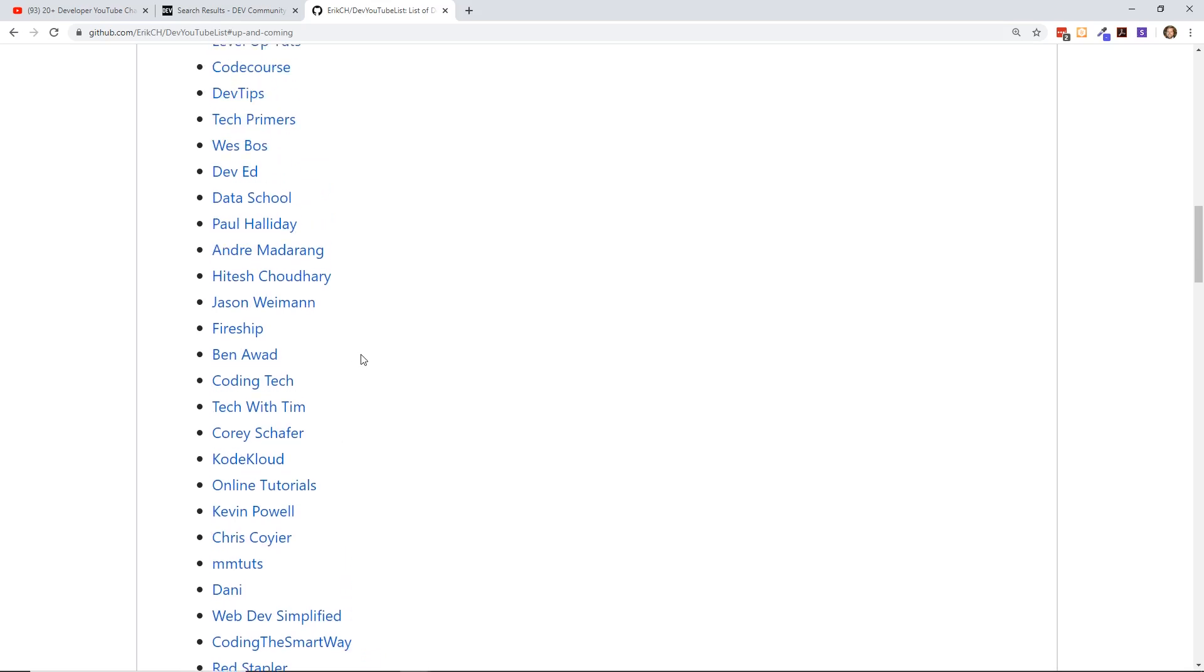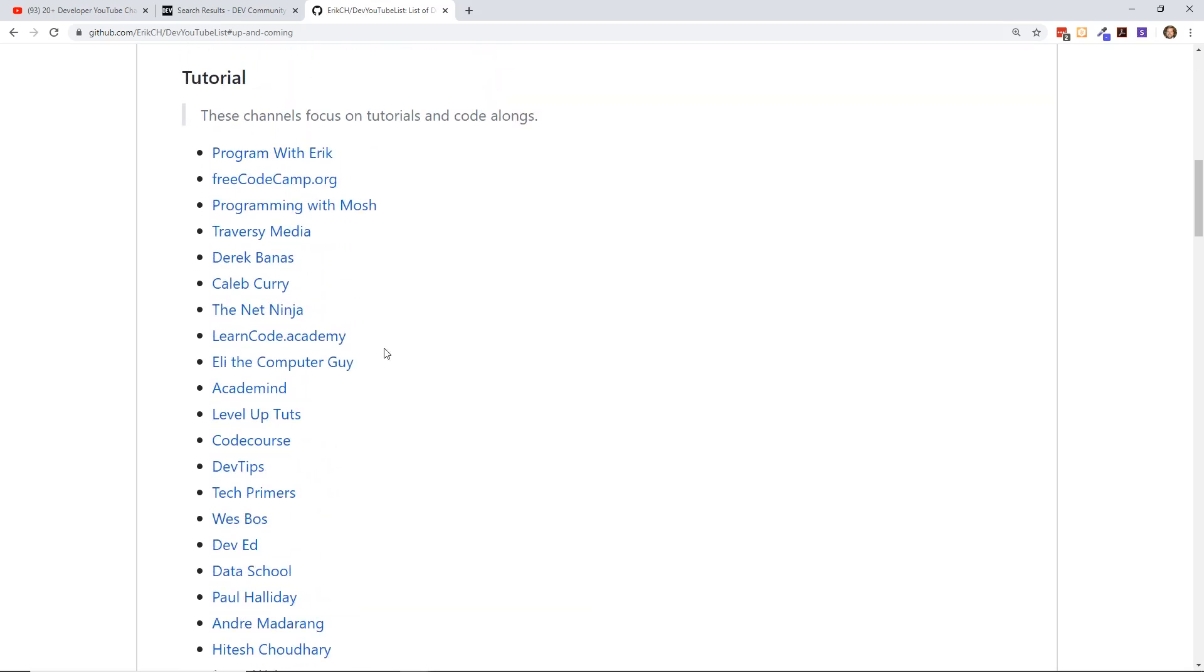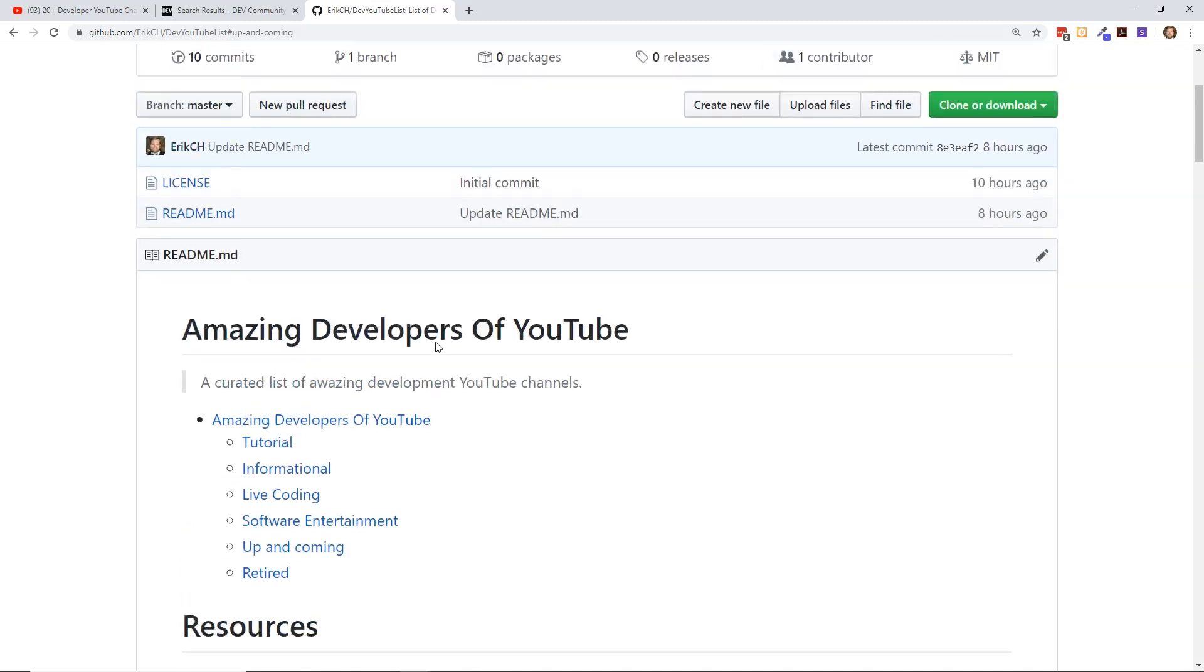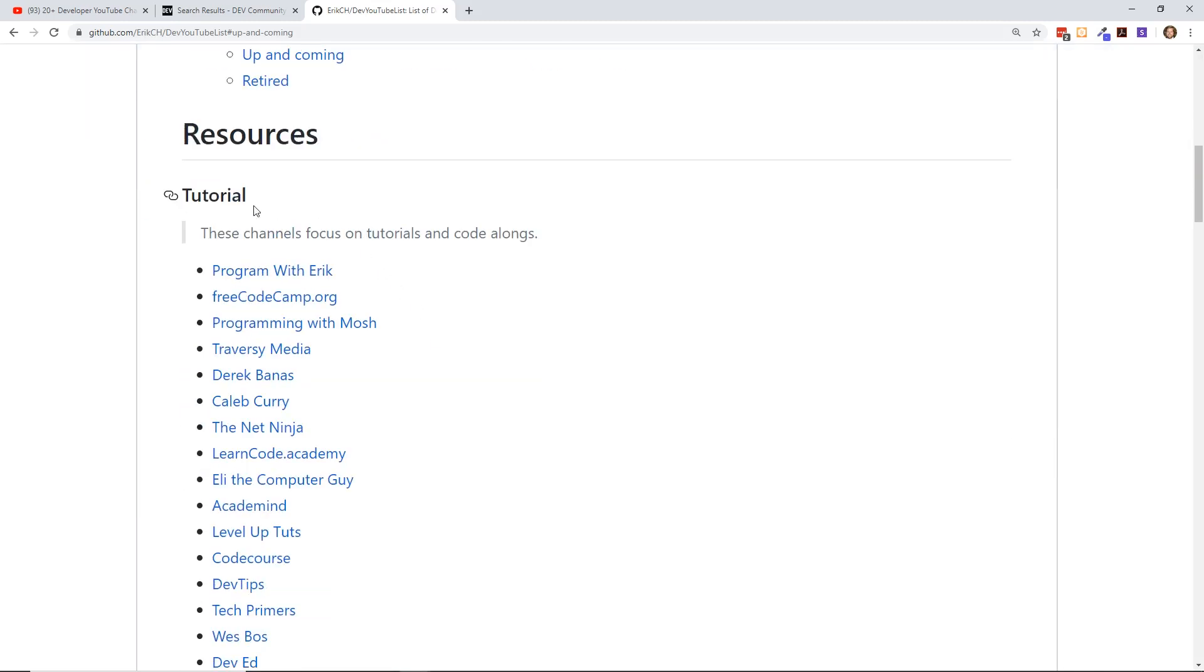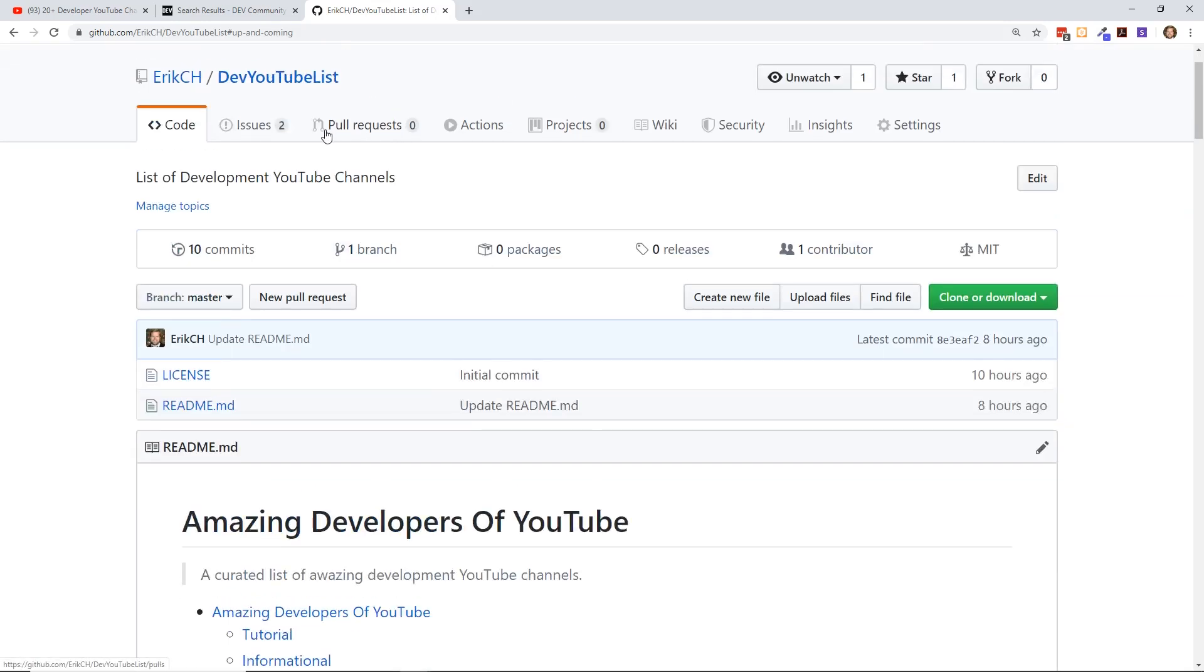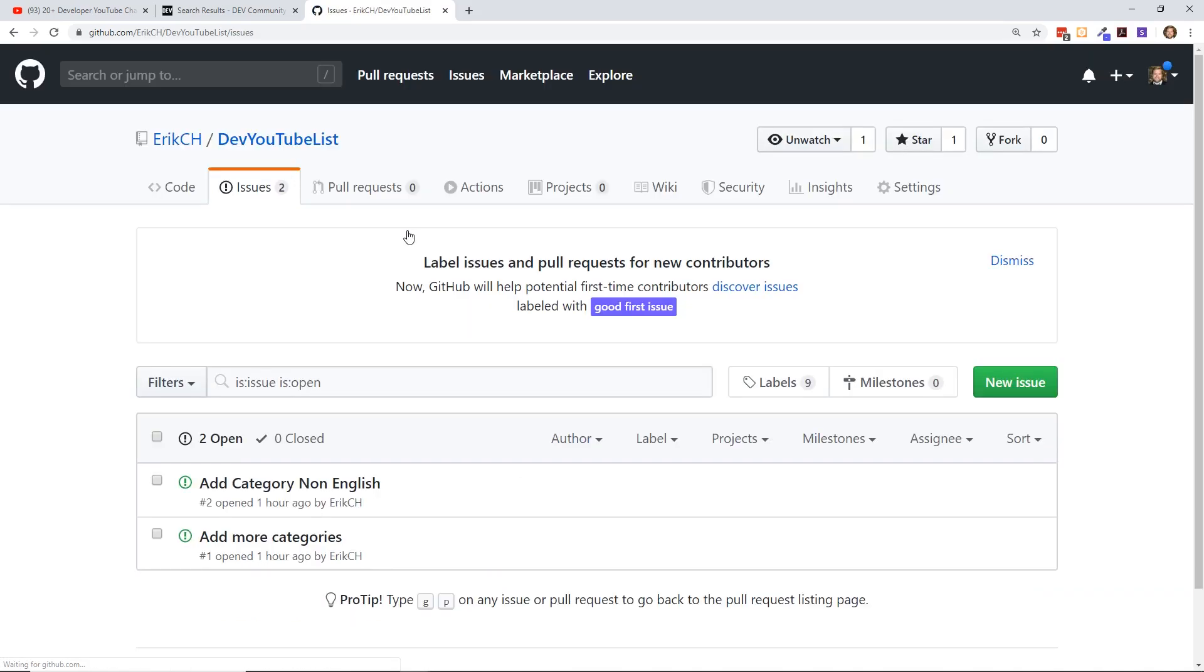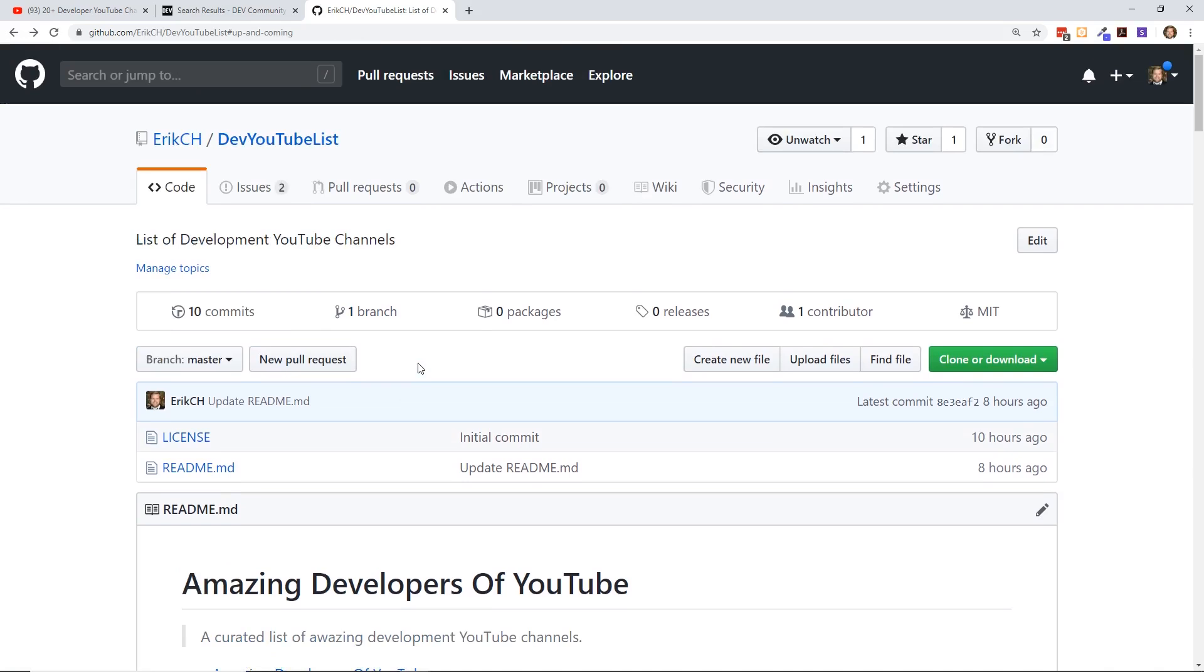One thing that I would love to do is to have someone push up a pull request that breaks these tutorials down into different sections. Actually I created some issues. If you want to contribute, I added a few issues. I'm probably going to add some more. One is to add categories, and one is to add categories for non-English YouTube channels. If you're interested in this, clone this to your own repository, create some pull requests, push them up, and let me know some changes.